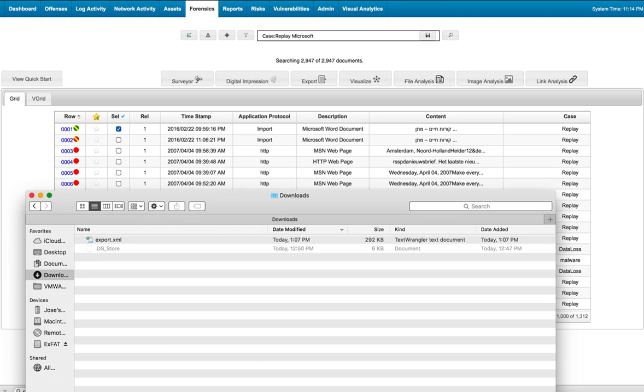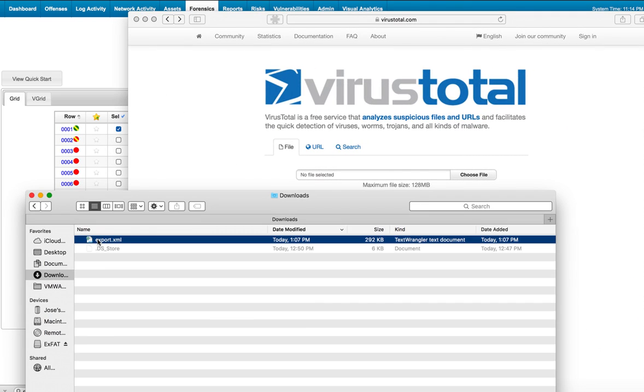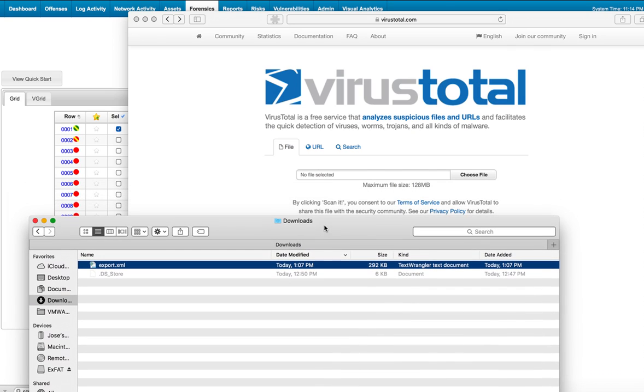Let me bring my VirusTotal page in here and drop that file. We'll get VirusTotal to analyze it and see if it's considered a bad file.